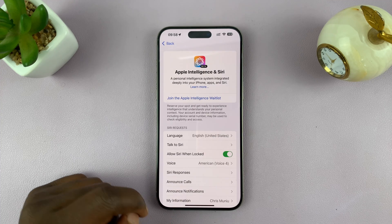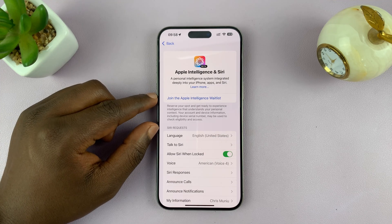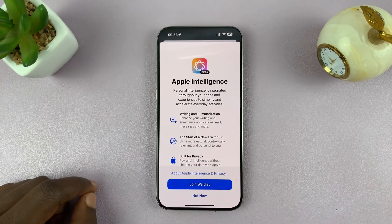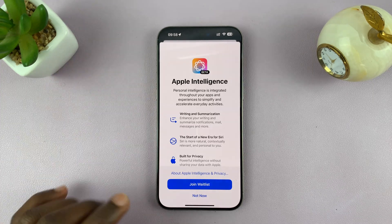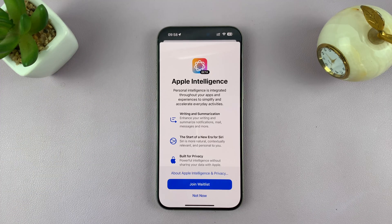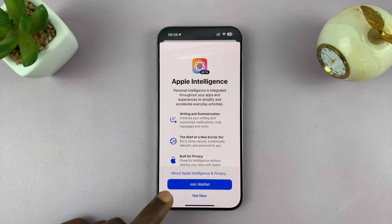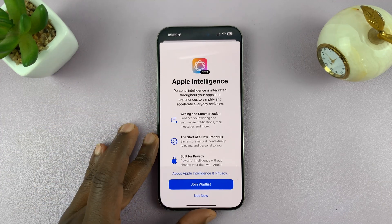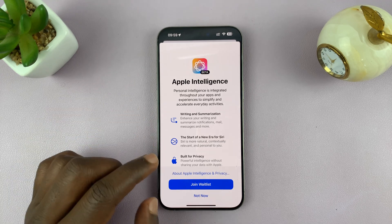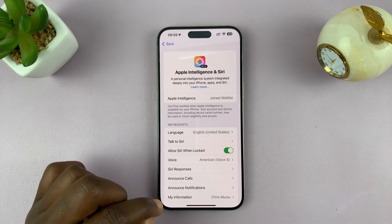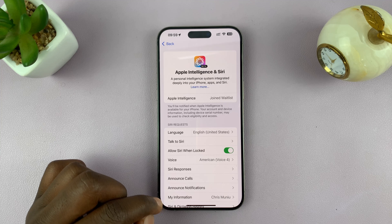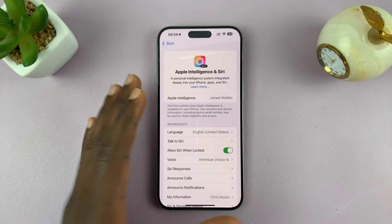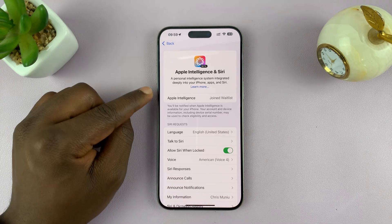After changing the language, you'll see the option to join the Apple Intelligence waitlist. Tap on that, and it's going to show you the Apple Intelligence screen. You're basically requesting to join the waitlist so that the necessary Apple Intelligence files are downloaded onto your iPhone. Tap on Join Waitlist, and then at any time from now you should get a confirmation that you've been enrolled in Apple Intelligence.